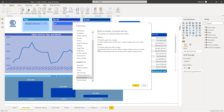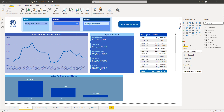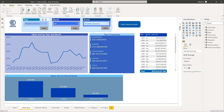You will also learn about best practices for Direct Query, and what you should — and even more importantly — should not do when using Direct Query. Stay tuned, as we're ready to kick it off.